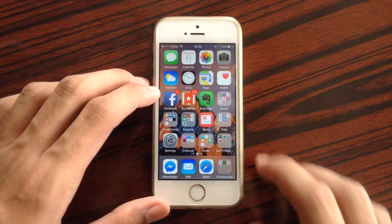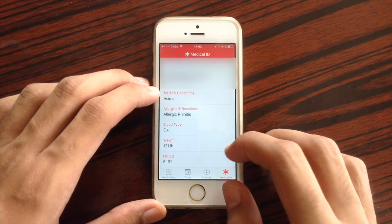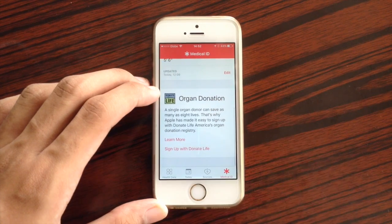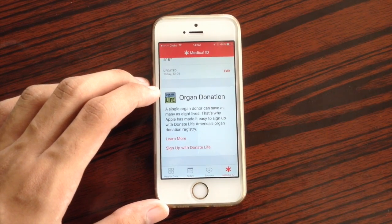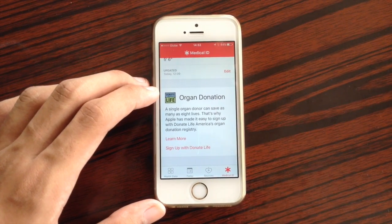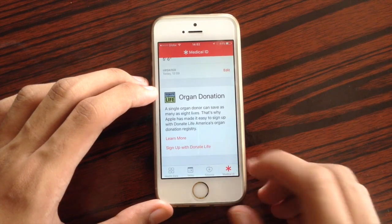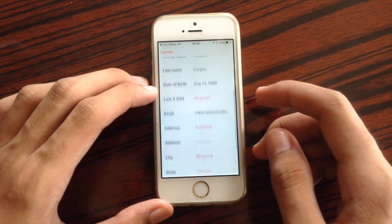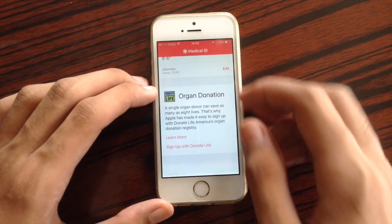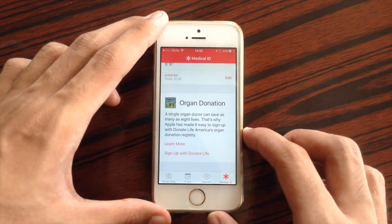Also, inside the Health application on the Medical ID section, when you scroll down, you have Organ Donation. You can immediately sign up here in order to become an organ donor if you want to donate your organs. That is organ donation on the Health app.